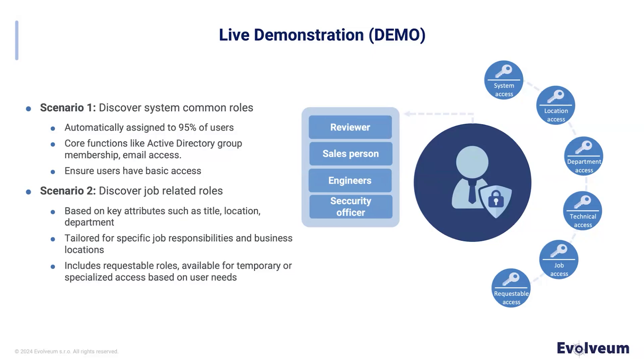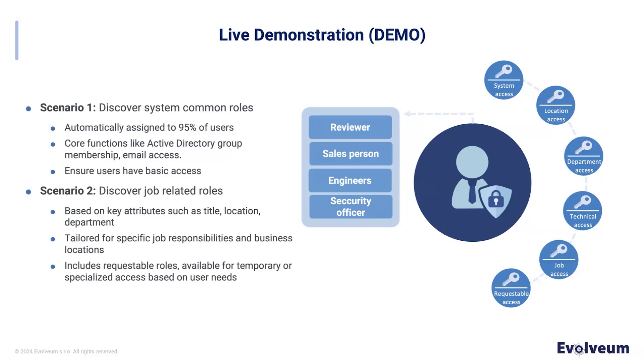We also have some special roles that are tailored to business location-specific job responsibilities and more technical roles for higher level access. Additionally, we have requestable roles that are not automatically assigned, but are distributed based on user requests. This flexibility allows users to gain temporary or special access beyond their default permissions, depending on their specific needs. We will start with the first scenario, which will aim to find common business roles applicable for every employee.